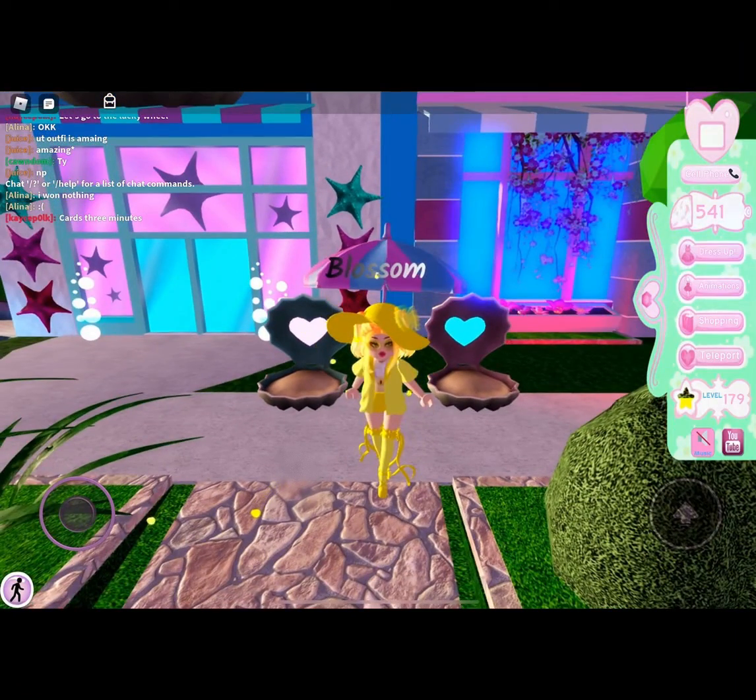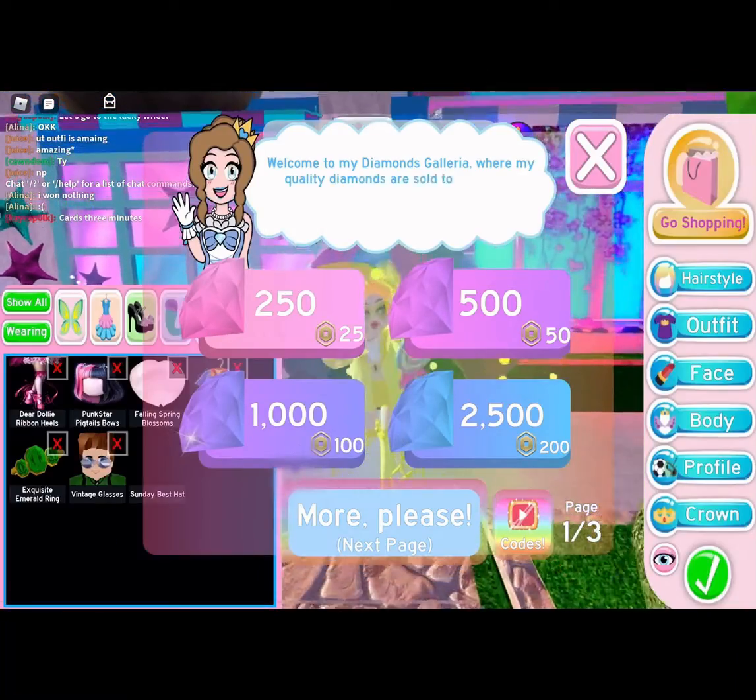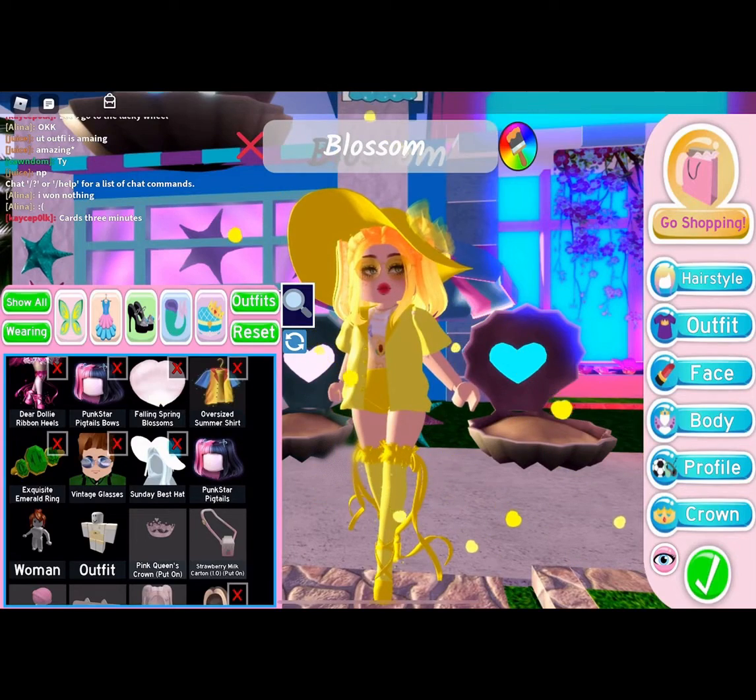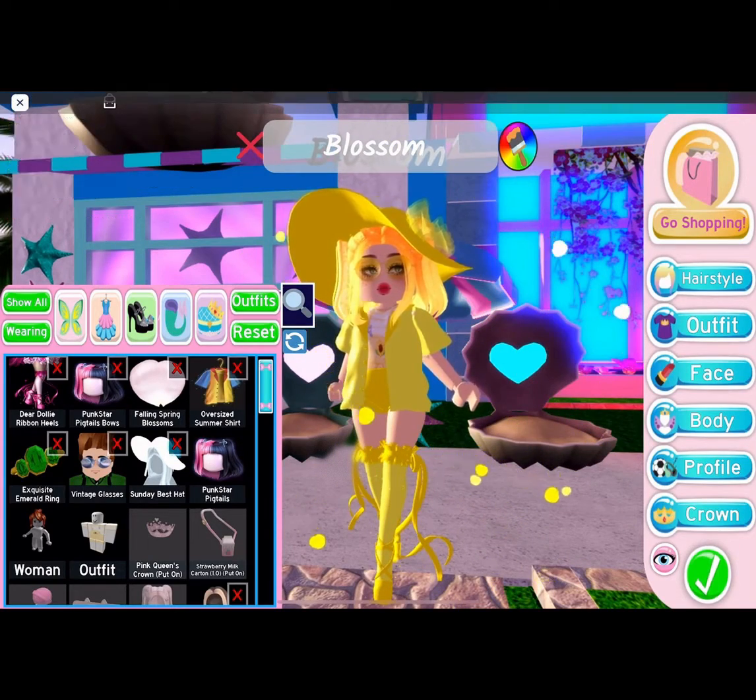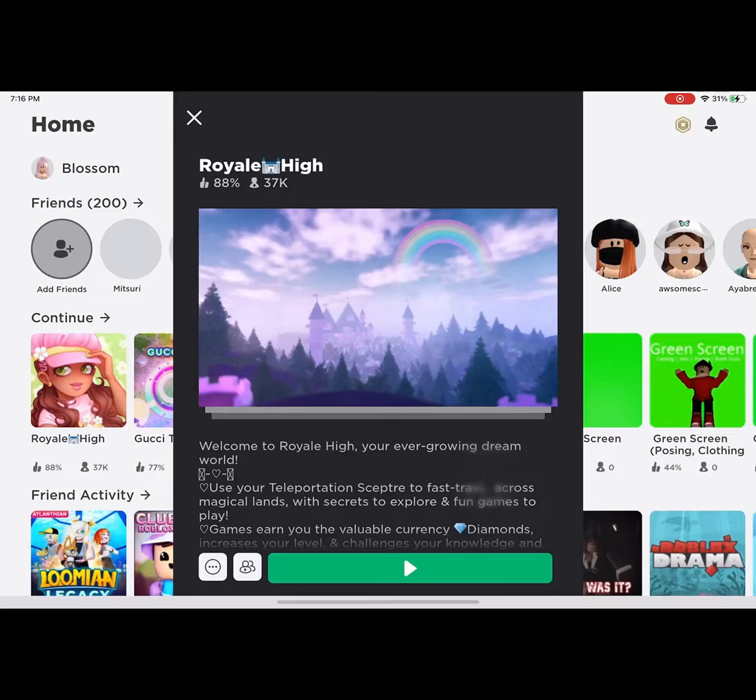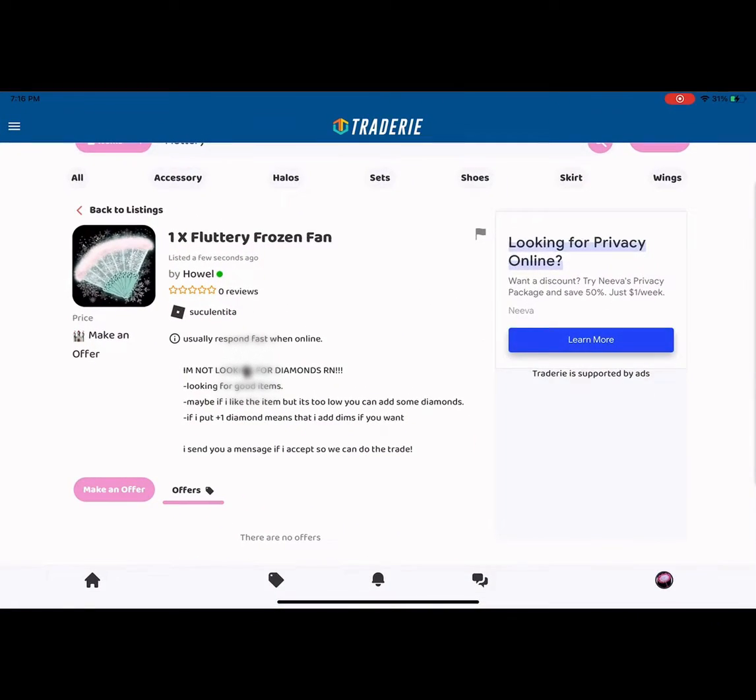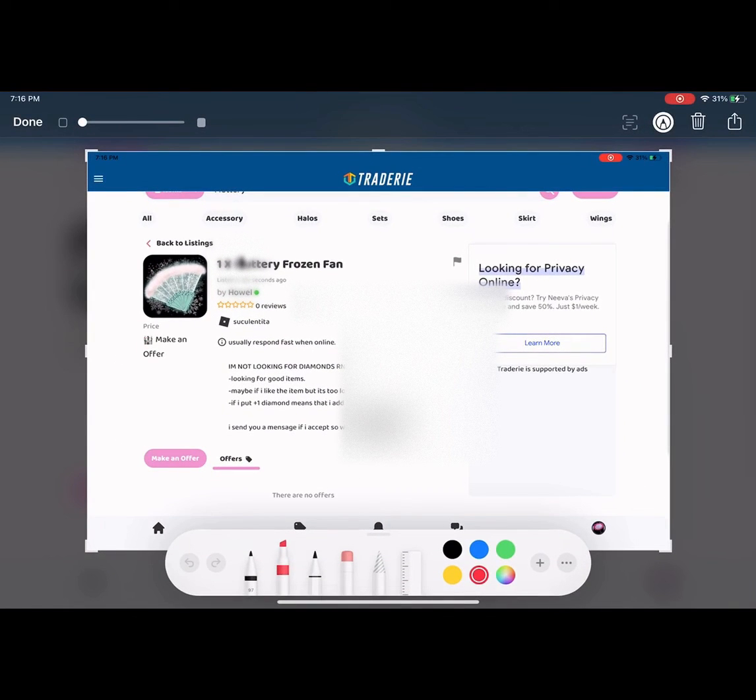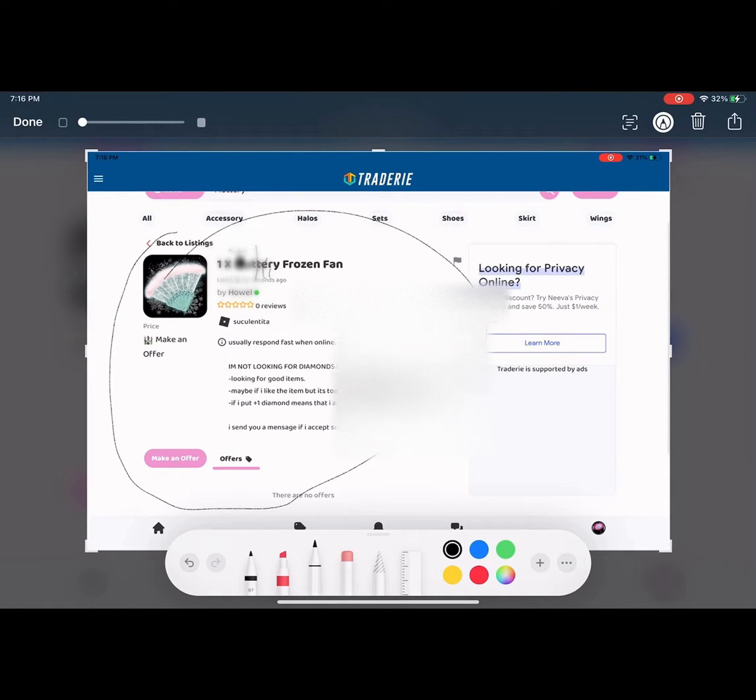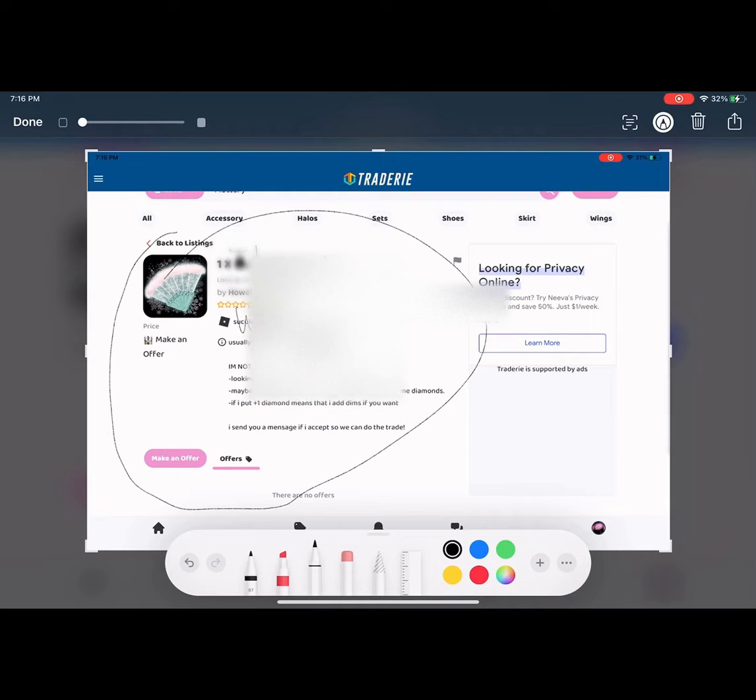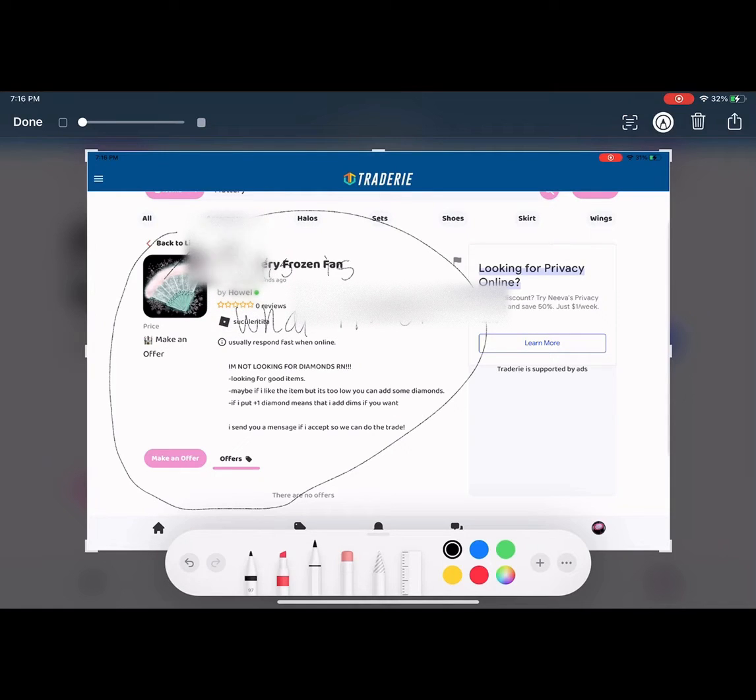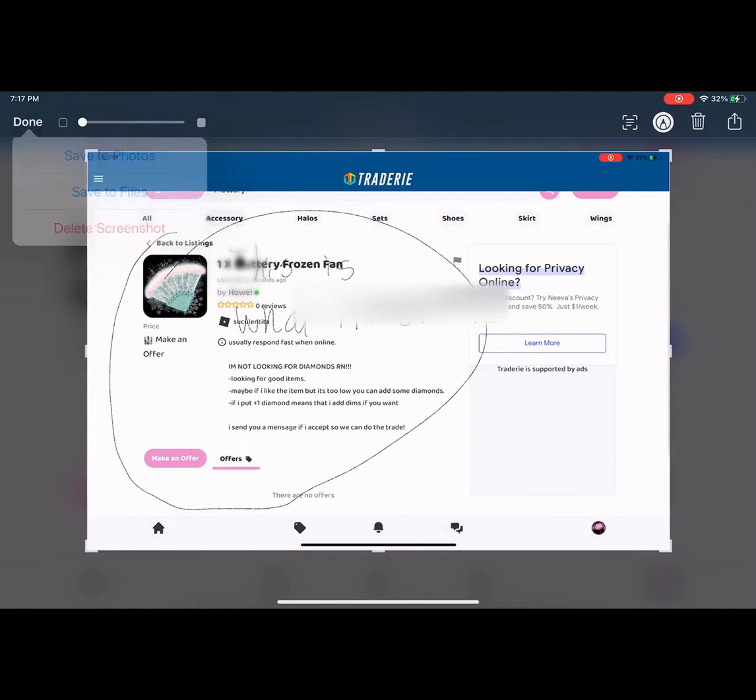So I'm just going to be offering for that right now. I'm gonna have to look on what I will offer, but here will be an example right here, the fluttery frozen fan. And it is very cute, and I'm gonna show you what I will offer for it. The prices have gone so much higher, which is really surprising, for almost every item. This is what I'll be offering. Let's go into Royal High and see.